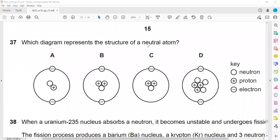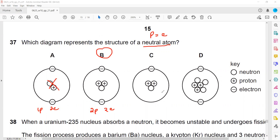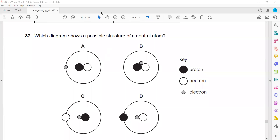Which diagram represents the structure of a neutral atom? For an atom to be neutral, the number of protons should equal the number of electrons. Option A has one proton and two electrons - not neutral. Option B has two protons and two electrons - neutral. Option C has two protons and one electron - not neutral. Option D has three protons and two electrons - not neutral. So B is the neutral atom.